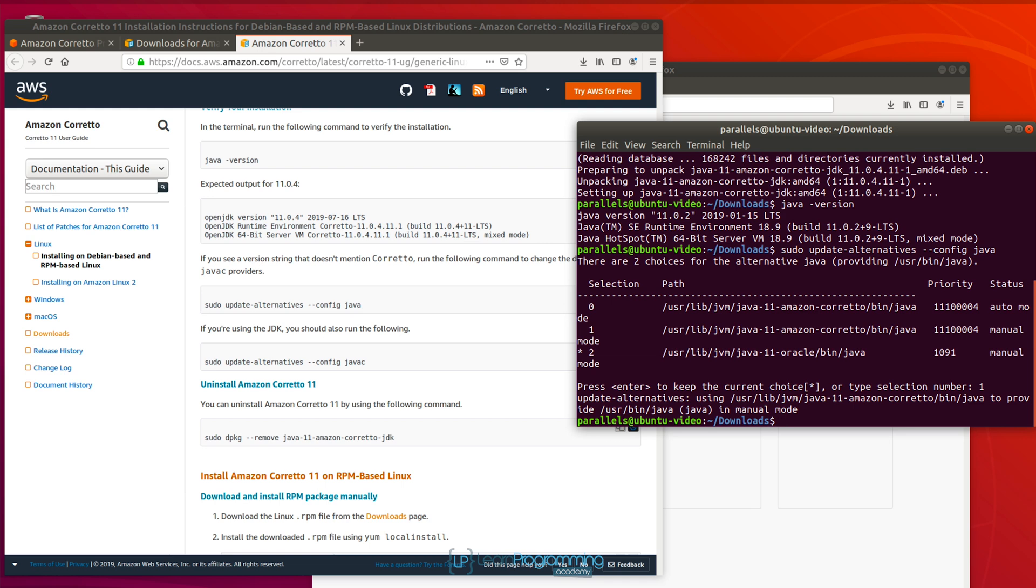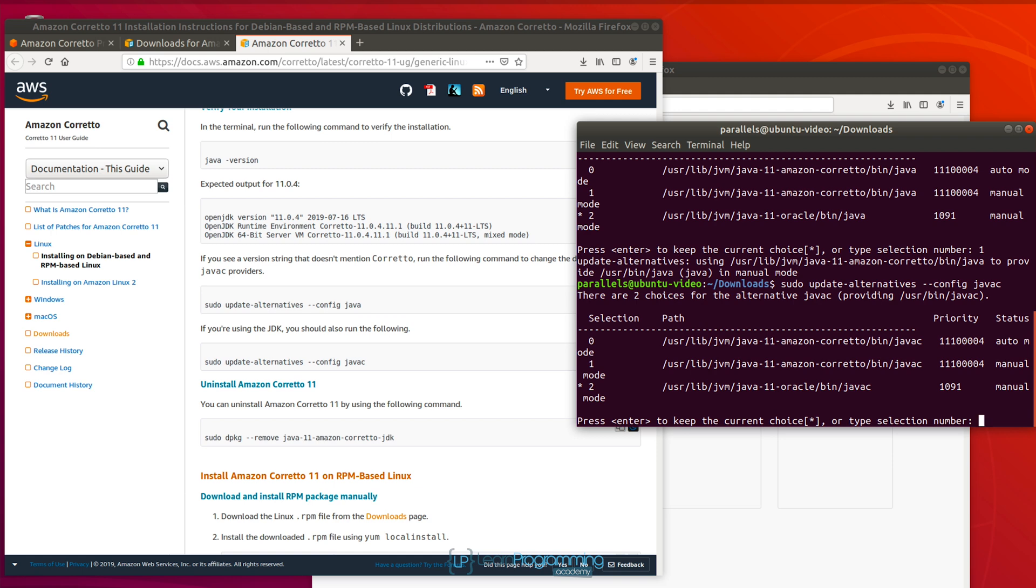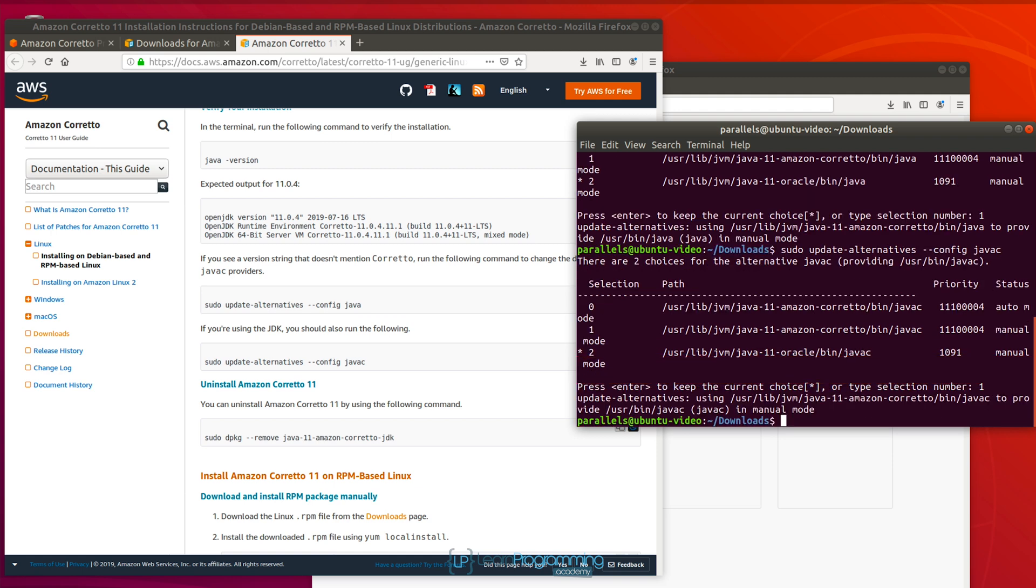And I'm also going to do exactly the same. I'm just going to press the up arrow and change Java to Java C. And I'm also going to select option one as well. And this is obviously for the Java executable, but also the Java compiler, Java C executable from command line. We're setting that up in case you want to use it from the command line.